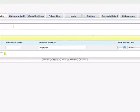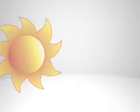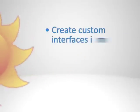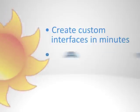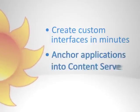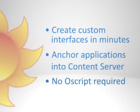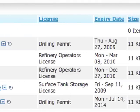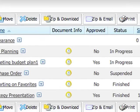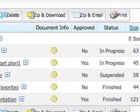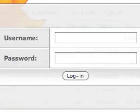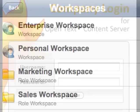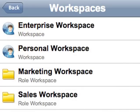ActiveView enables your organization to develop simplified views on Content Server data without the need to develop custom server code. Whether it be adding attribute information into a folder listing, simplifying navigation, or providing access to content through new devices, ActiveView is here to help.